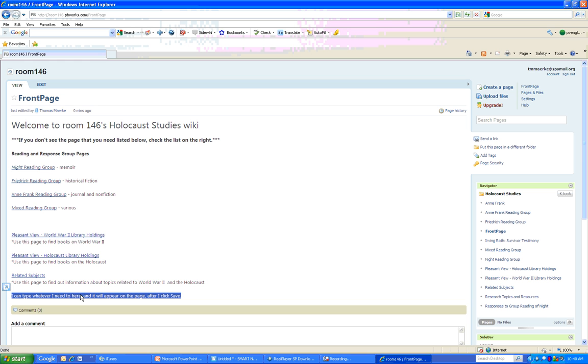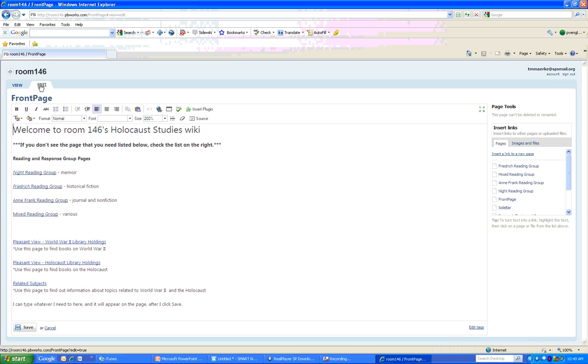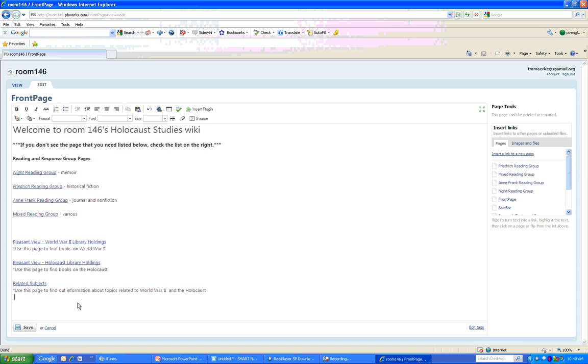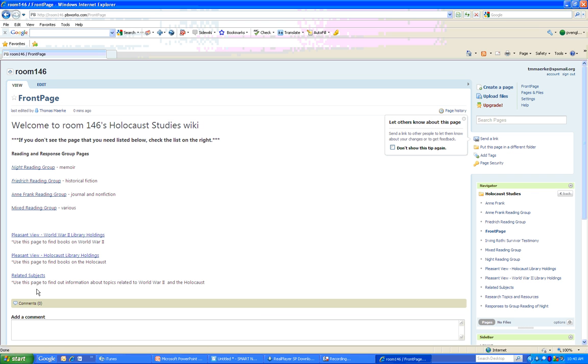Okay. So that's how I view and edit. Right now I'm just in the view mode. If I want to edit and go back and delete that, I can click on it and delete it and click Save one more time. And now it's gone.